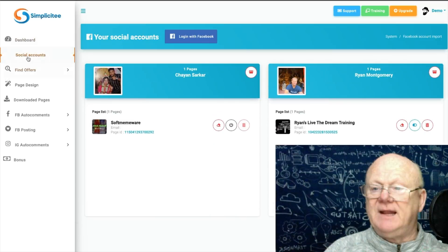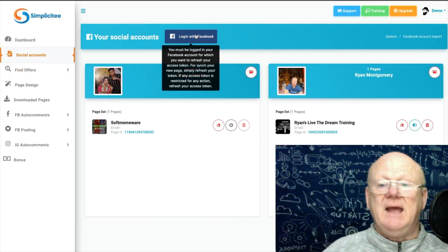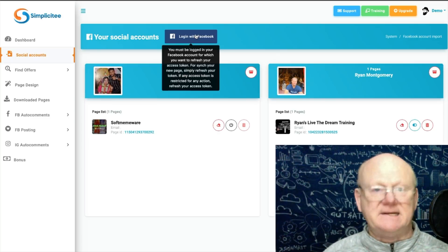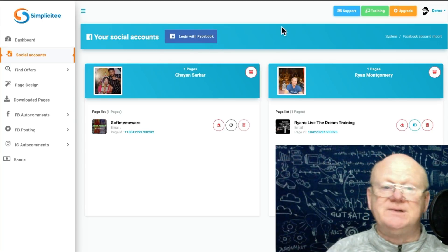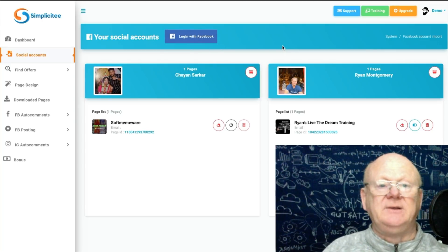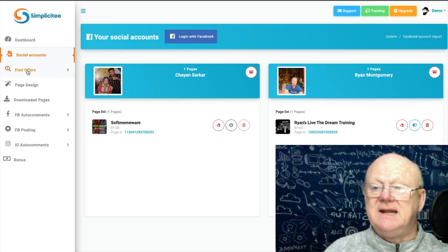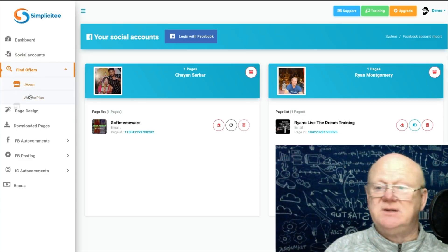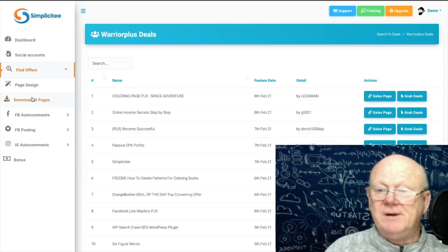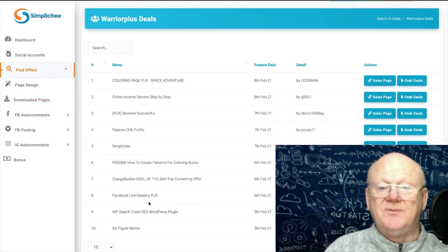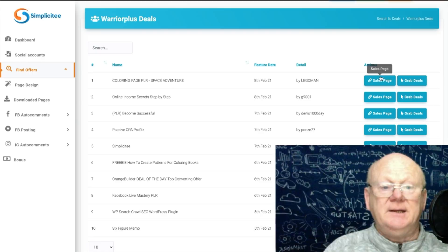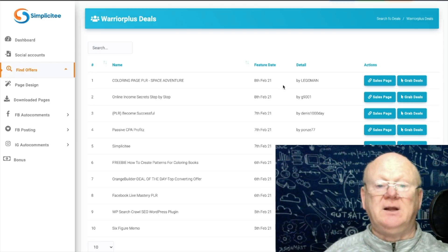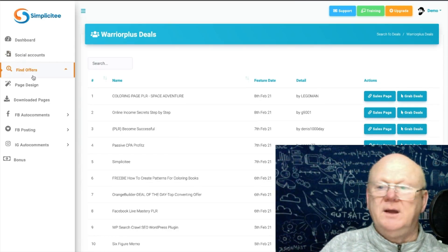If we click on Social Accounts on the left, it shows you how to log in with Facebook. It gets an access token that lasts around 30 days, and you're good to go — this allows you to tell everybody about great products on Facebook. Under Find Offers you can click on JVZoo or Warrior Plus; both are here. Click Warrior Plus and it shows all the offers you can promote, with sales pages and affiliate links ready to grab.